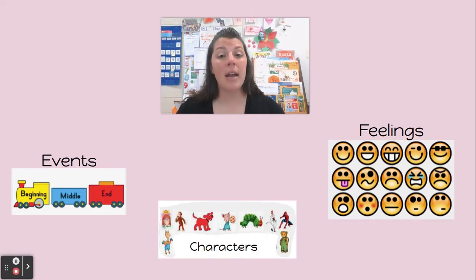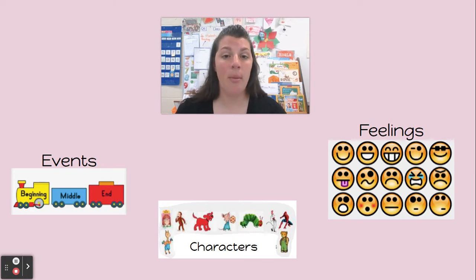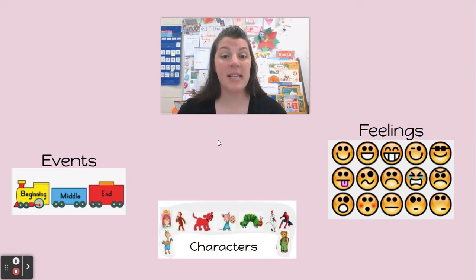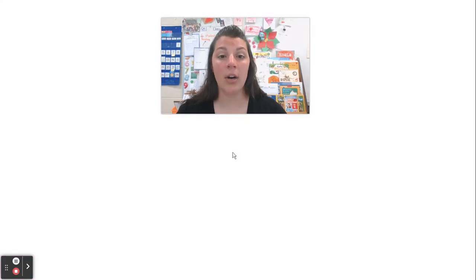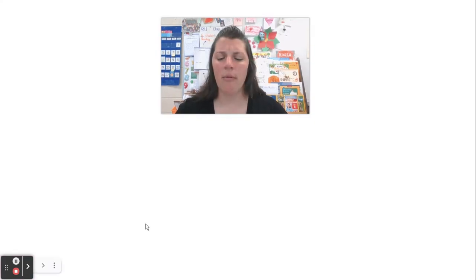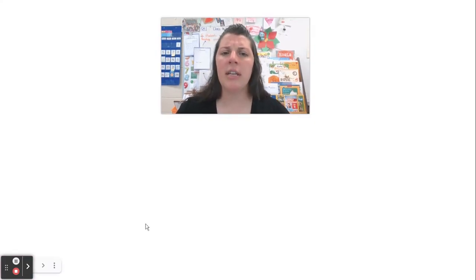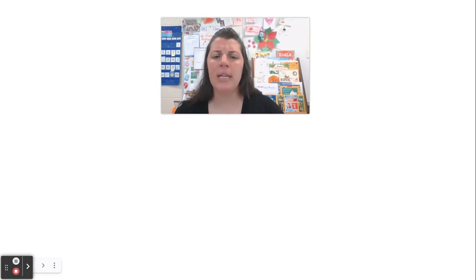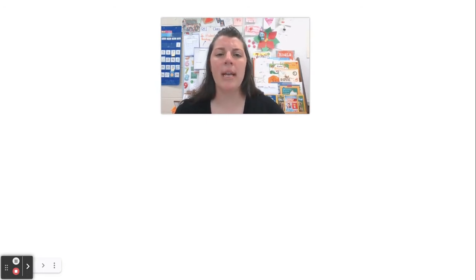So today we're going to focus on another part of our story — the setting. The setting is where or when a story takes place. Remember, the characters were the people, animals, or things that a story is about.